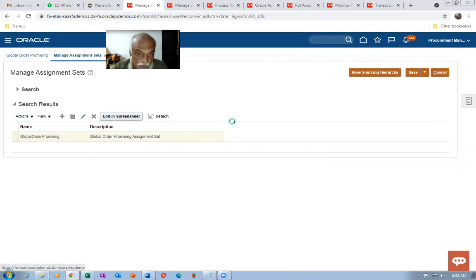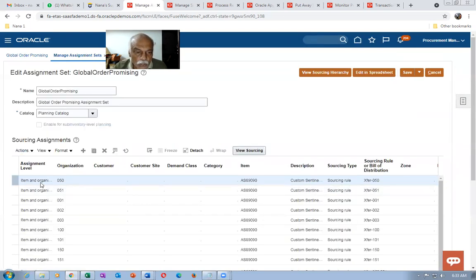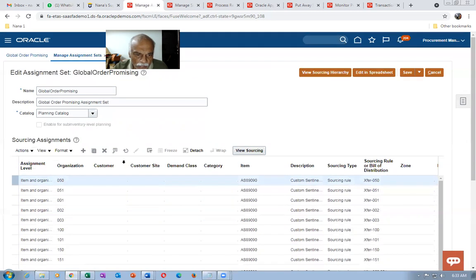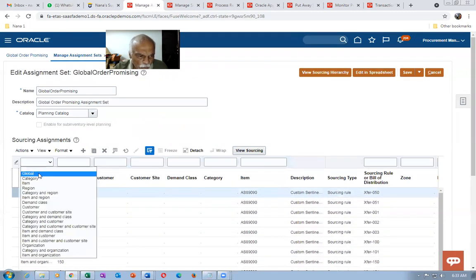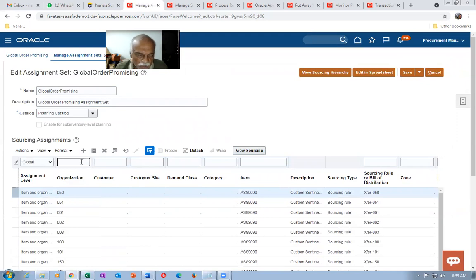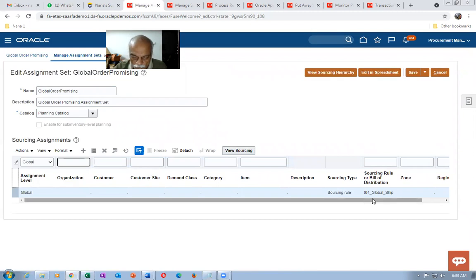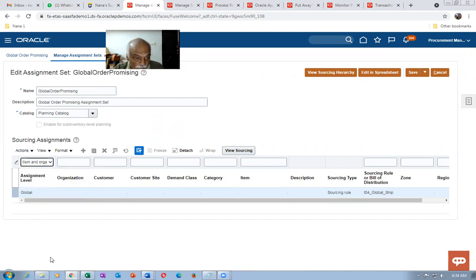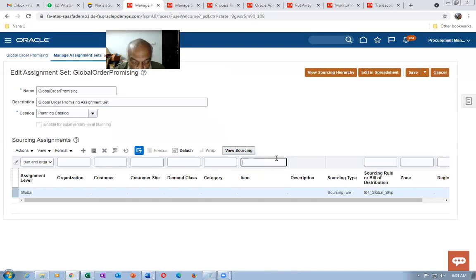Go to Manage Sourcing Rules and add your org. After that go to the item-organization level assignment — put item T04 with org double coin as item-organization entry. The T04 item organization B2B Buy sourcing rule is mapped. Having done these two entries — one global and one item-organization — the assignment is complete.